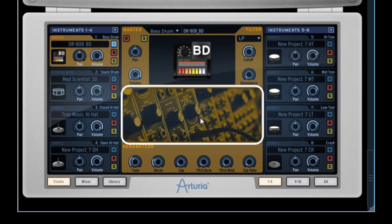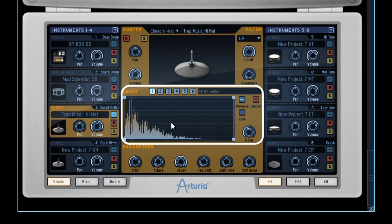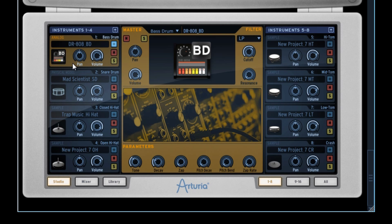We find the analogic emulation, represented by a modular synthesizer image; the physical modeling, represented by a kind of DNA helix; and finally the sample trigger, when we see a spectrum. A kit can be easily built by having some instruments using samples, others physical modeling, and others the various forms of Arturia's analogic emulations.